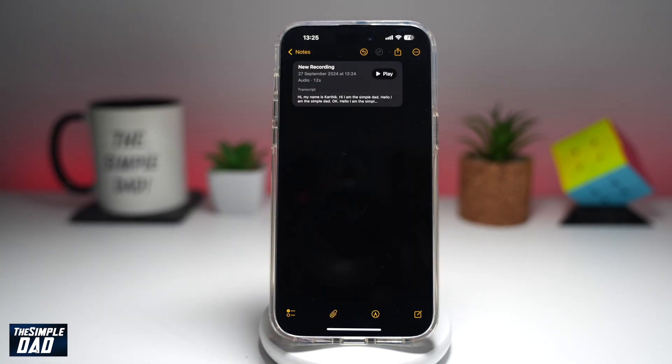And there you go. That is how to get live audio transcription in Notes on your iPhone running iOS 18.